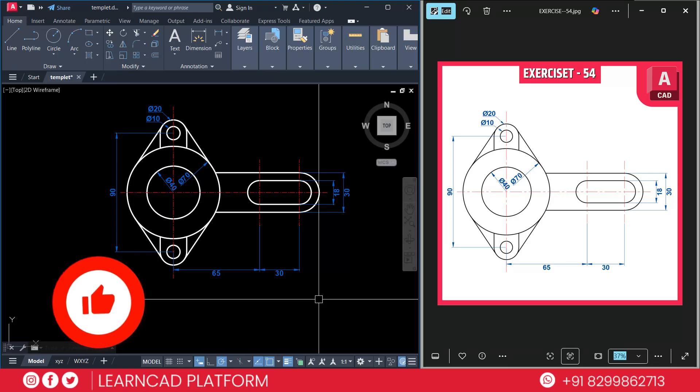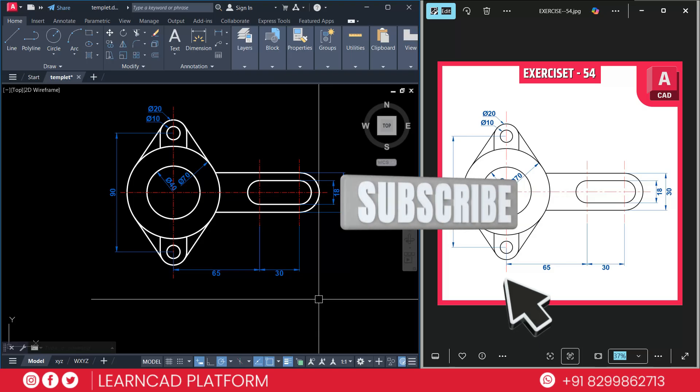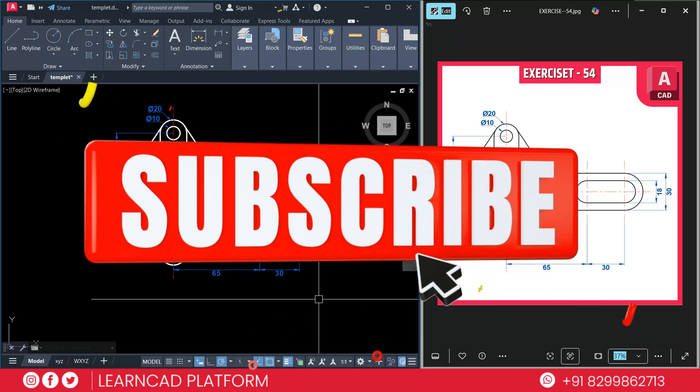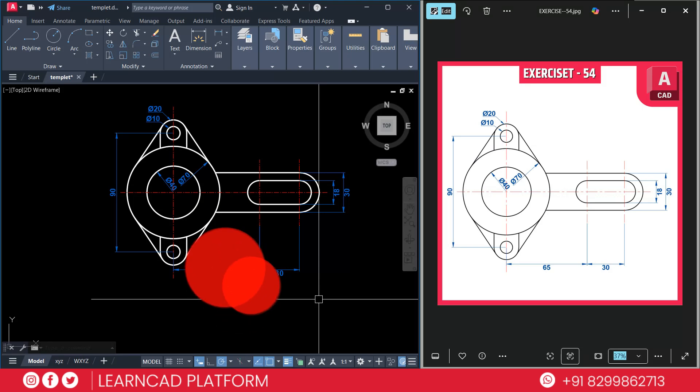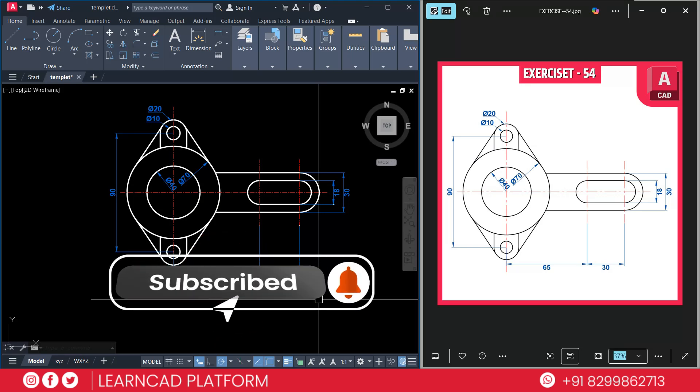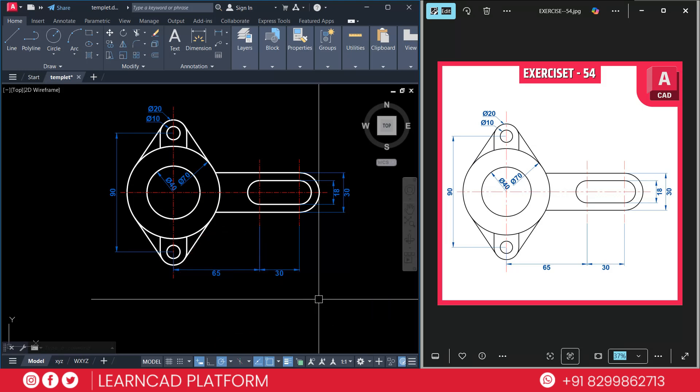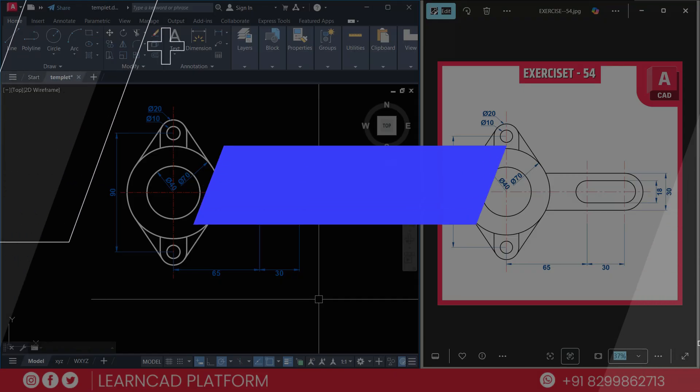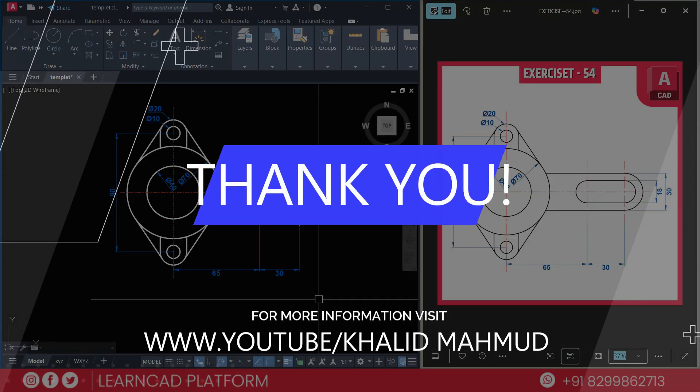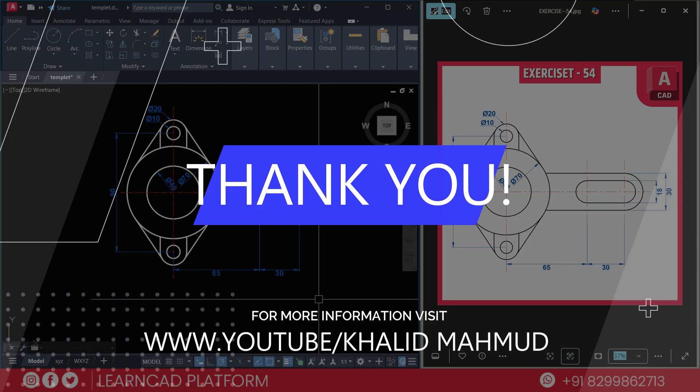And if you want to master AutoCAD step by step, make sure to subscribe to this channel and join the channel for support and exclusive content. Hit the bell icon so you never miss a new exercise. Thanks for watching, keep practicing, and I will see you in the next video. Tata, bye bye, take care.